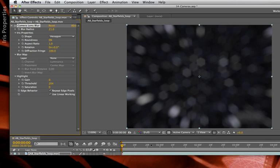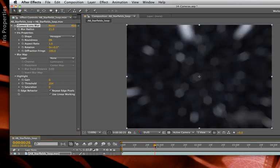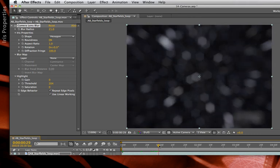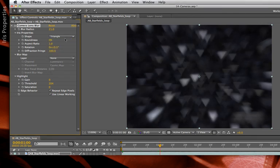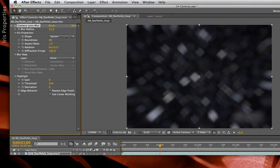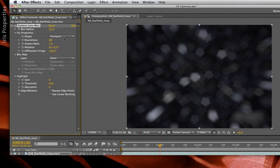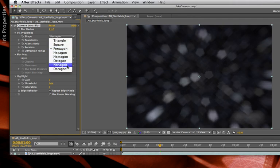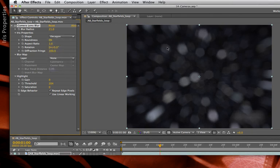Now that I can see these nice blurred out shapes, let's start playing around with some of the iris parameters. For example, I have different shapes. Triangle becomes very apparent what's going on now. Square, Pentagon, the hexagon we played with, all these shapes up to the ten-sided decagon, which is a very complex shape.